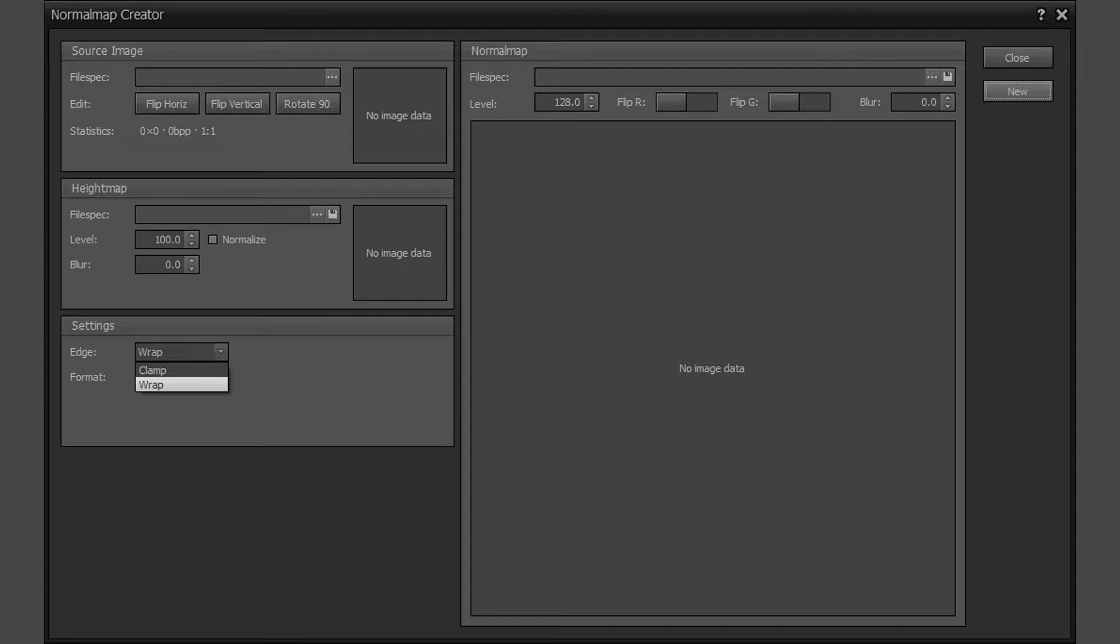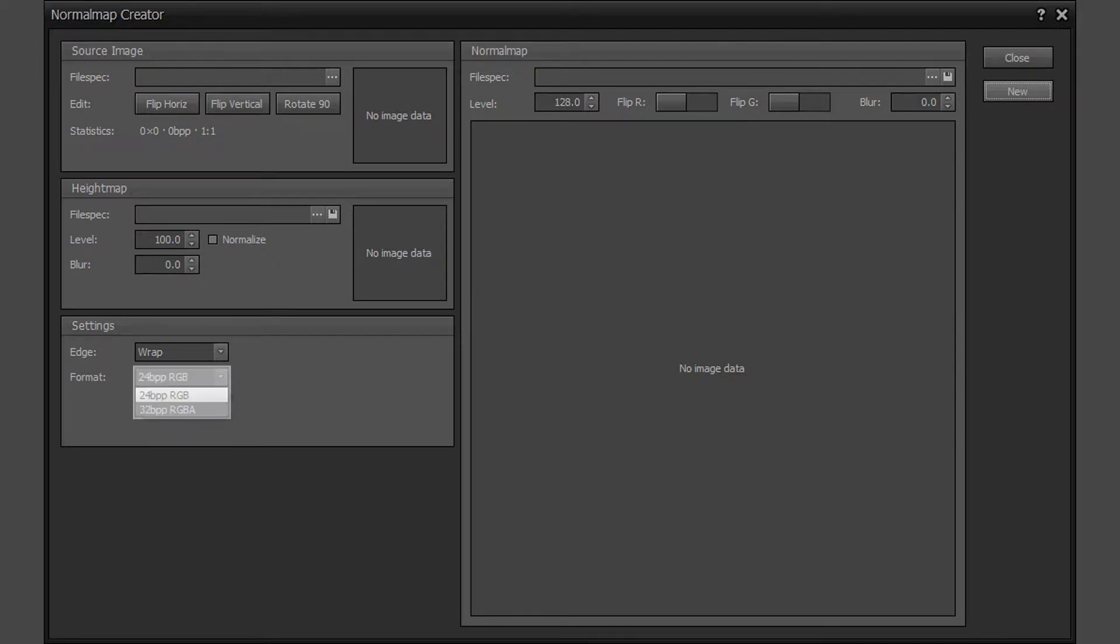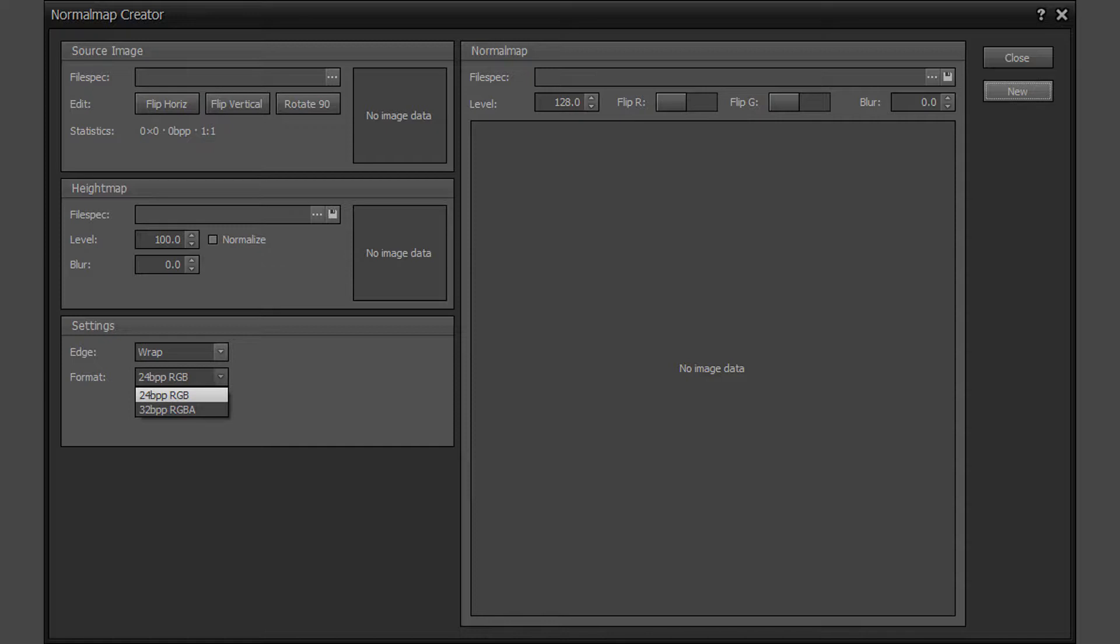Note that this setting can be toggled at any time. The format setting determines whether the normal map written to disk is a 24-bit RGB image or a 32-bit RGBA image. The default format is a 24-bit RGB image. If a 32-bit RGBA image is written, the alpha channel is filled with the value 255.